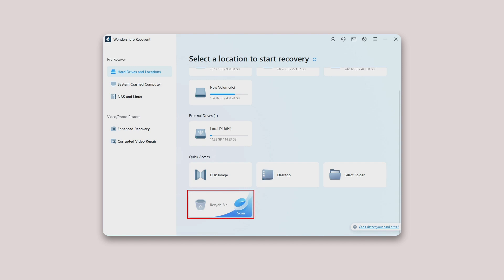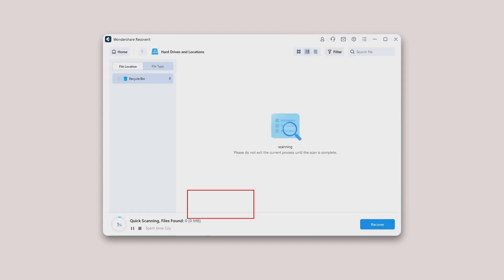To restore the recycle bin, recover emptied recycle bin, or retrieve permanently deleted files on a computer, you should select the recycle bin under the quick access as the target location. Step 2: Scan the recycle bin.